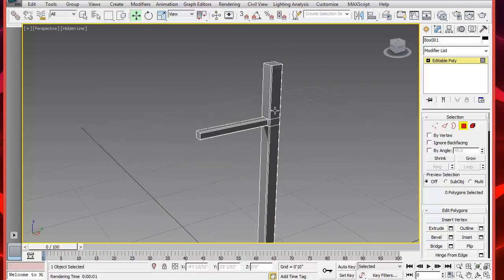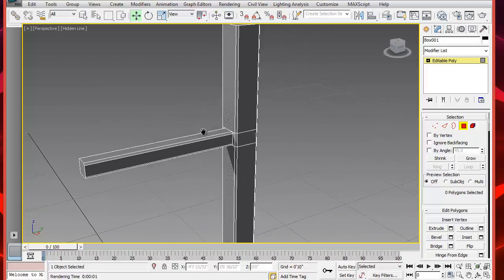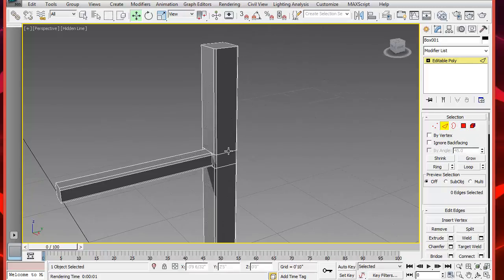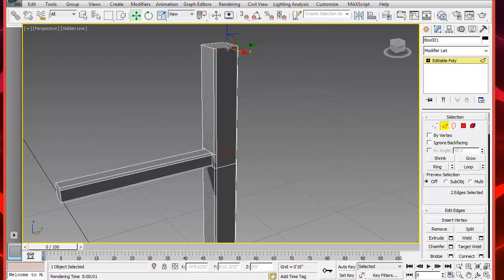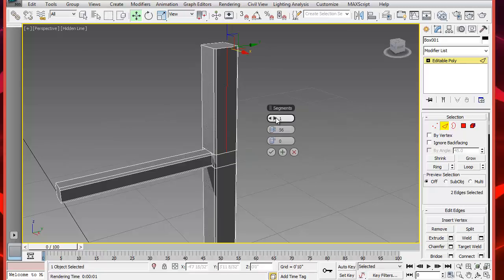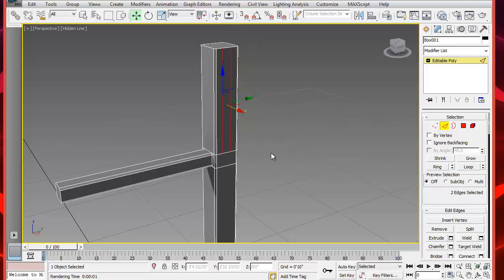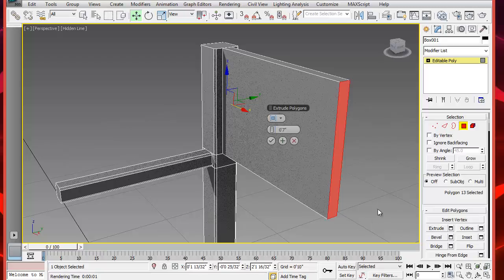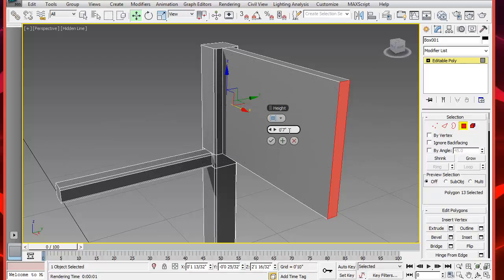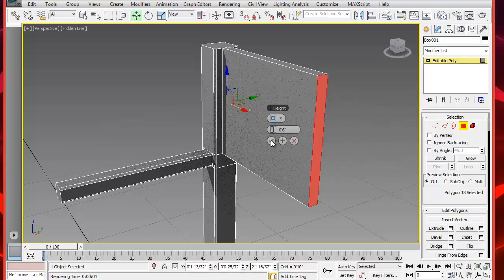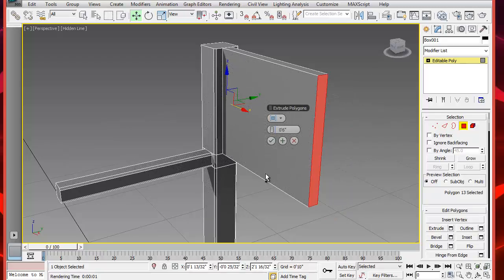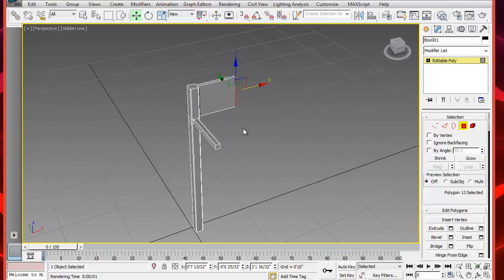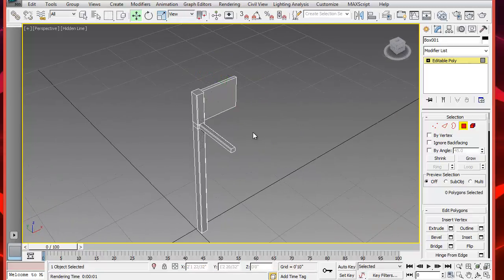The support on the left-hand side. Select these two segments and use Connect to add two more segments here. Let's pinch them about 14. Then select the polygon which is made to extrude to about 6 inches. I think that looks fine.